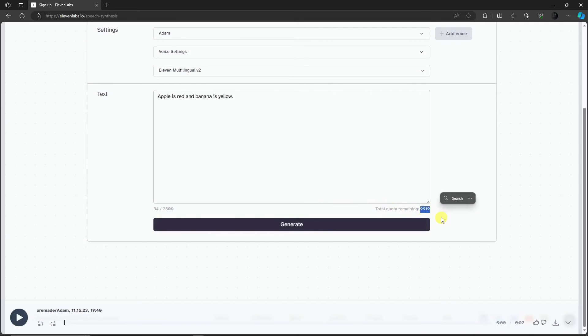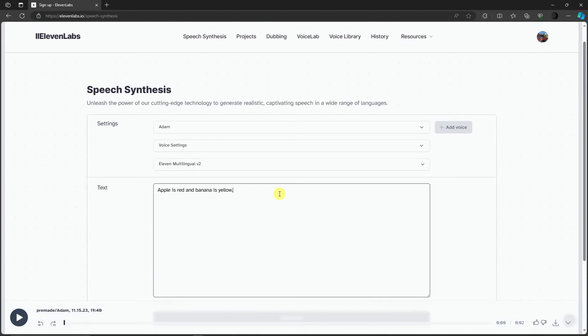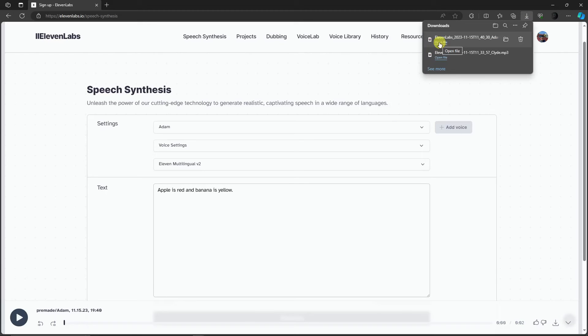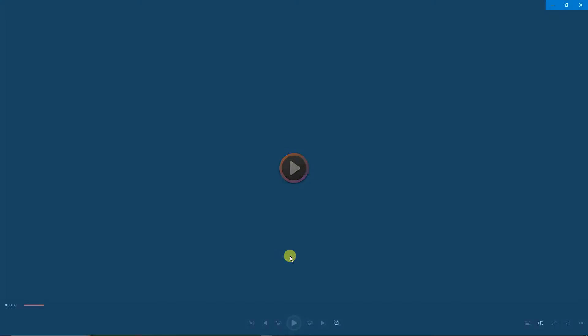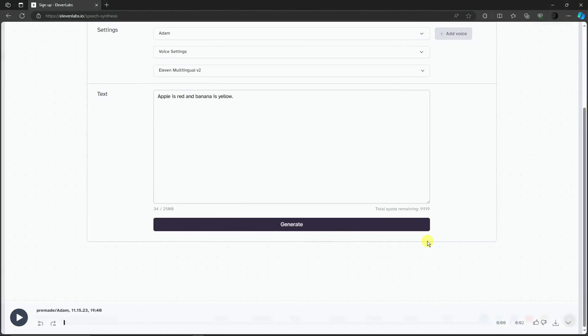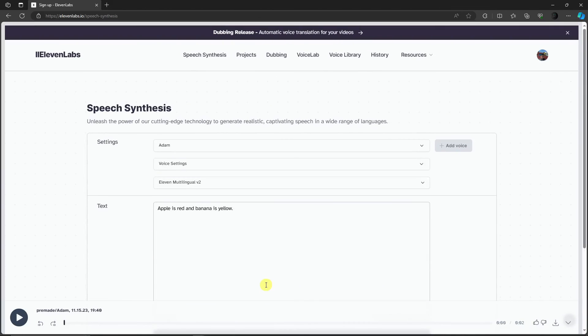As you can see right there, each generate click we have is deducted from our total quota remaining. If we're satisfied with this one, simply click on the download button right there and 11 Labs will give you that specific text. If you open it, you'll see this one: 'apple is red and banana is yellow.' It's the same thing. It doesn't downgrade or lower the quality of the specific file.